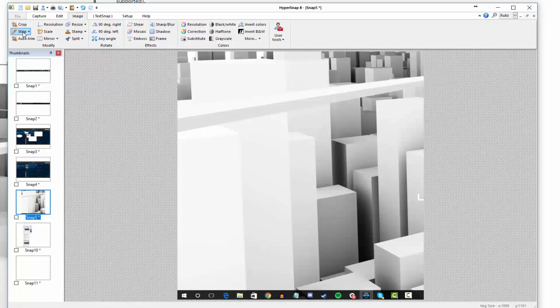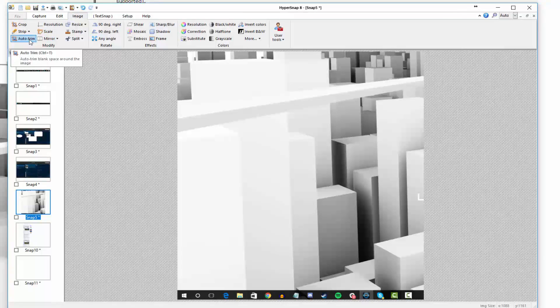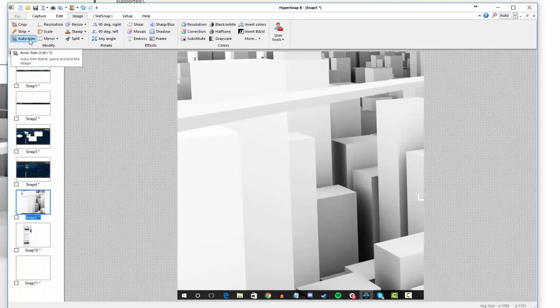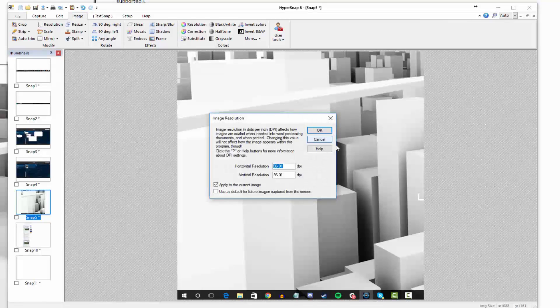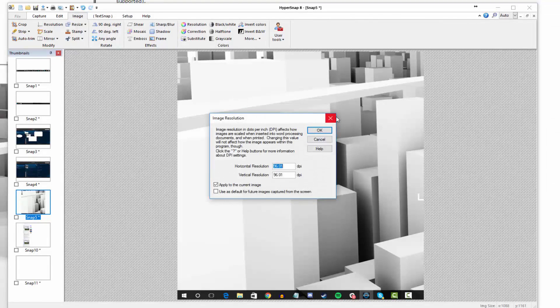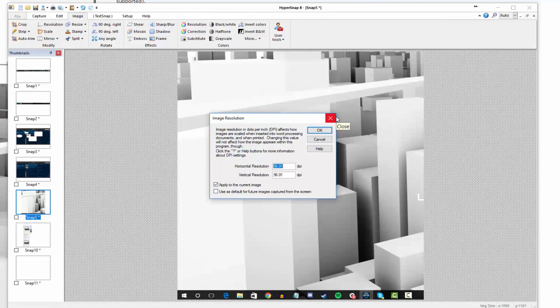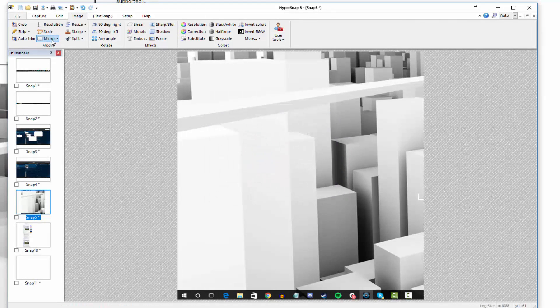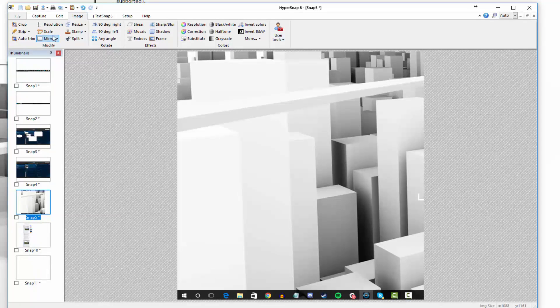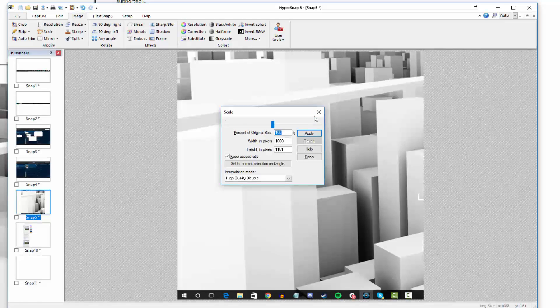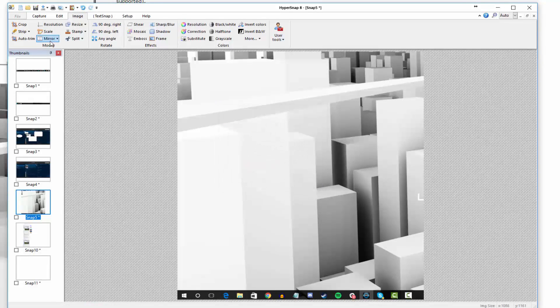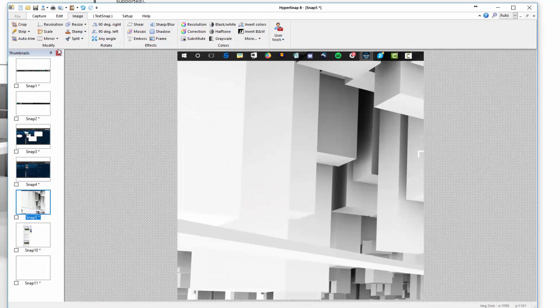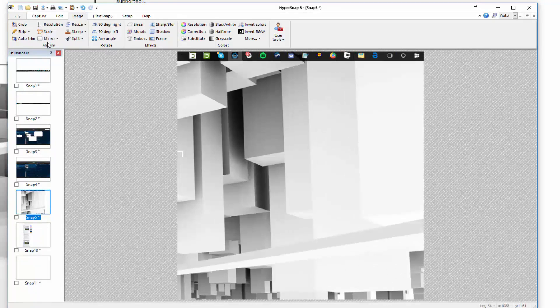You can do things like strip an image if you want, you can auto trim an image. This basically auto trims any blank space around an image. You can adjust the overall image resolution, of course. If you want to adjust that in DPI, whether it's horizontal or vertical resolution, you can do that. You can scale an image if you want to make it bigger, or mirror it. Sometimes you need to flip something horizontally or vertically. This allows you to easily do that here in the image properties.